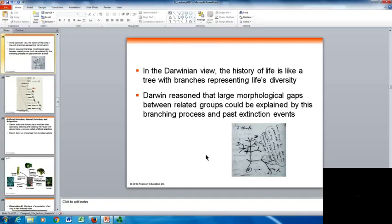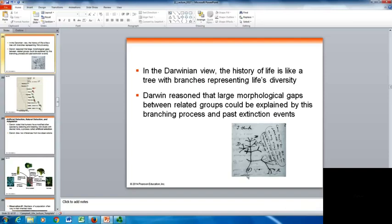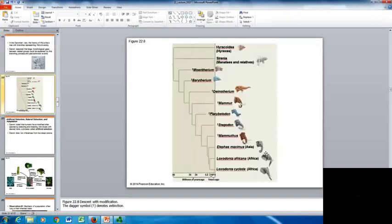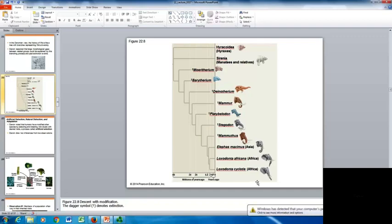In the Darwinian view, life history is like a tree with branches representing life's diversity. Darwin reasoned that large morphological gaps between related groups could be explained by this branching process and past extinction events. Here is an example of his work showing organisms branching off from one another, with descent of new organisms with their own unique modifications. On this diagram, you can see a common ancestor and how each lineage branches and divides into new variations — shown here in the evolution of elephants, with a time scale in millions of years.